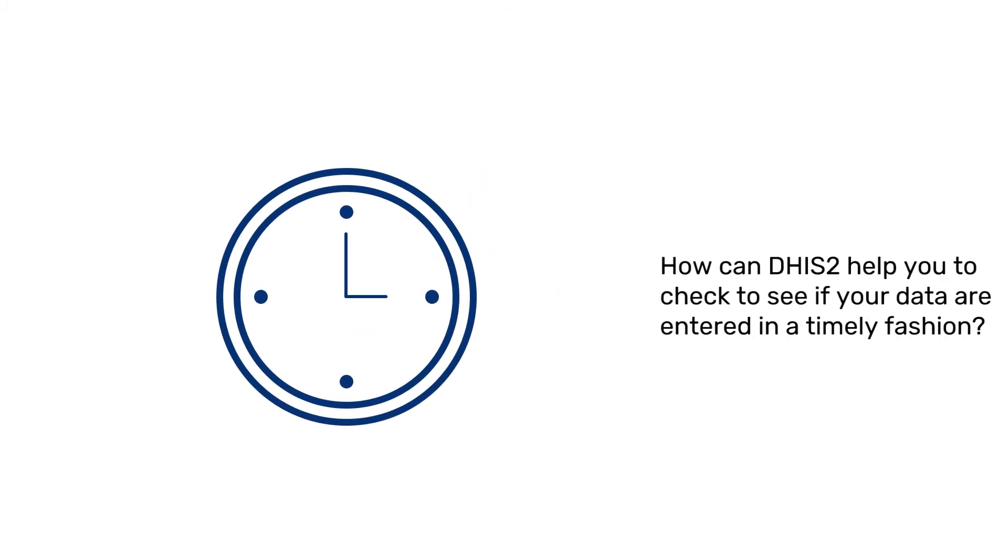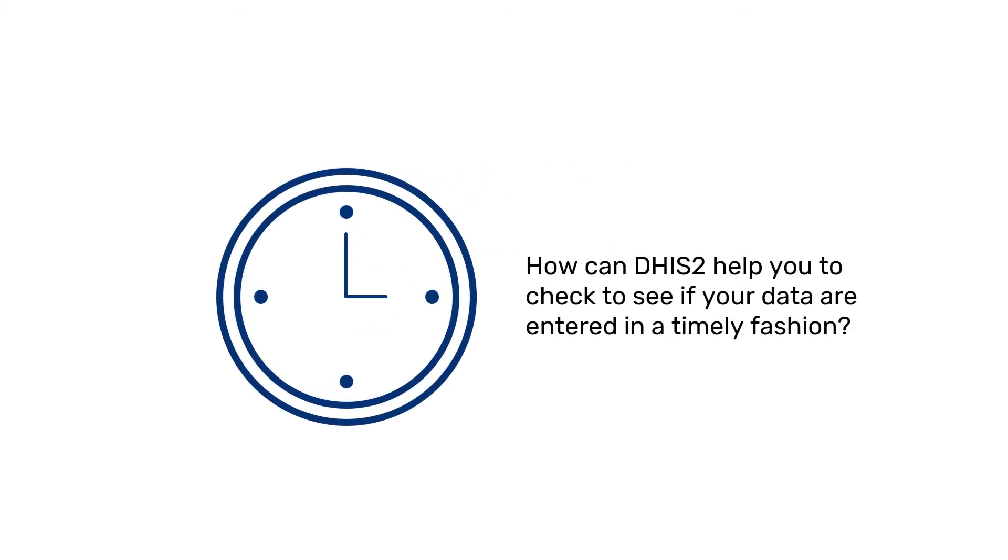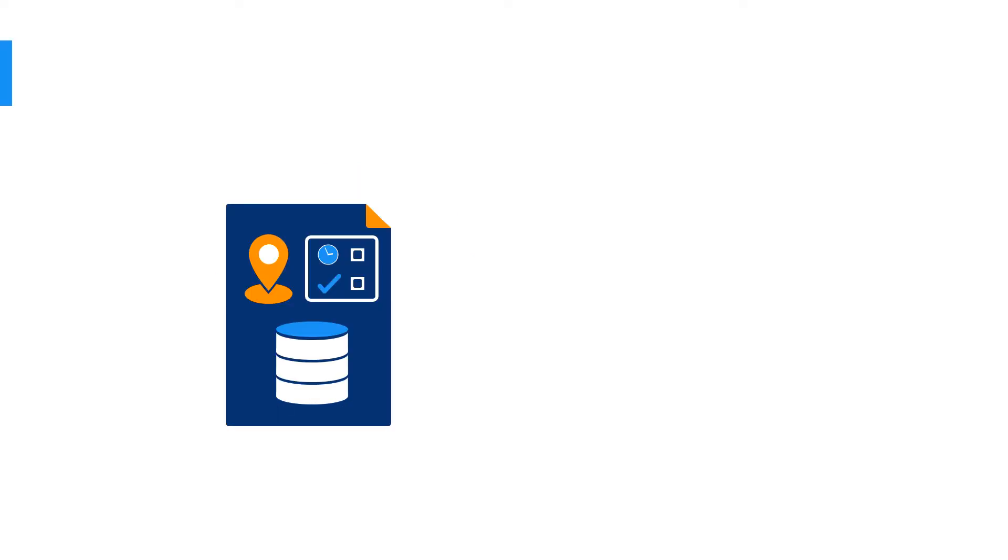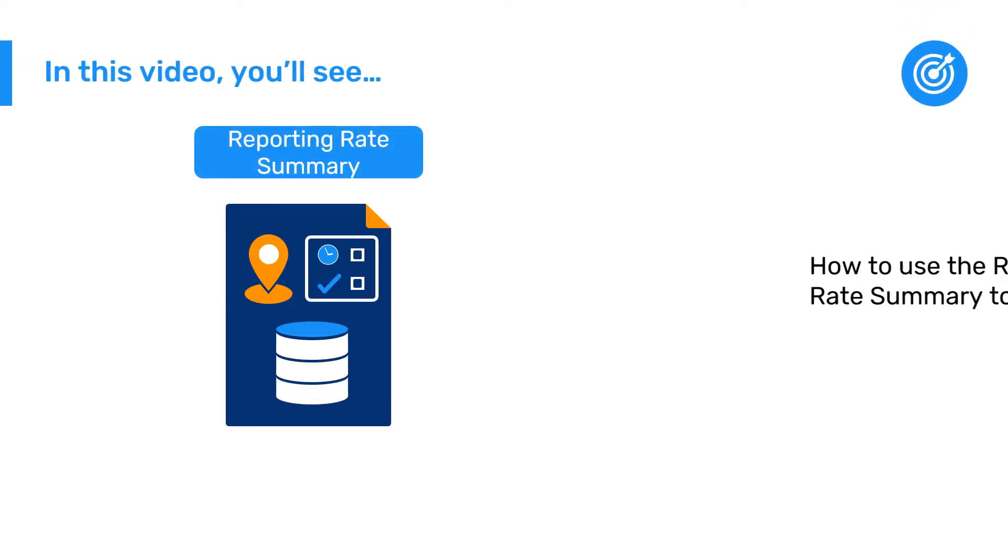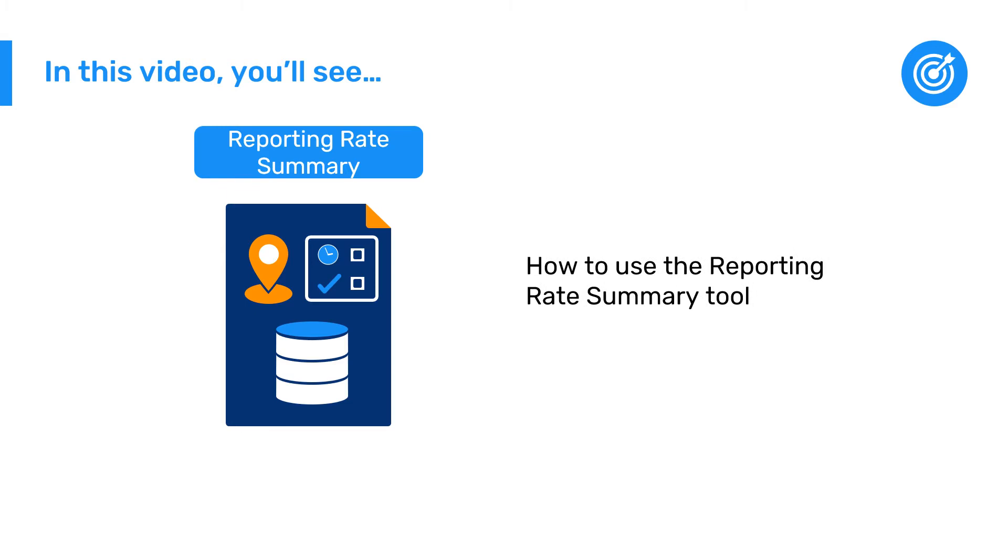How can DHIS2 help you to check to see if your data are entered in a timely fashion? In this video, we'll explore how to use the Reporting Rate Summary tool within the Reports app to get this information.